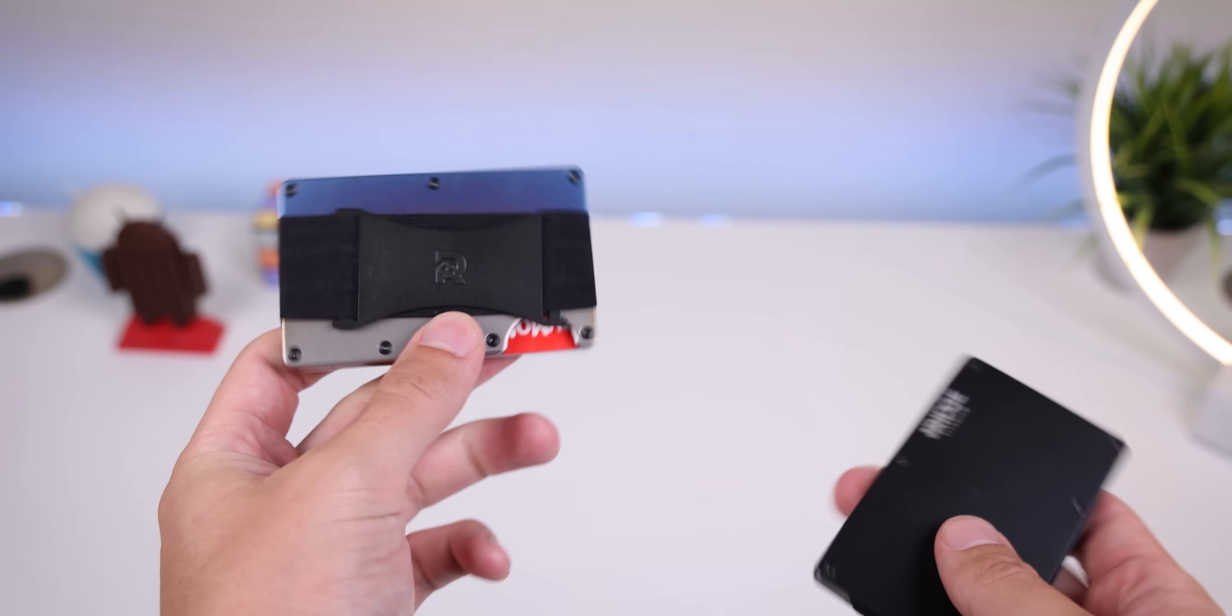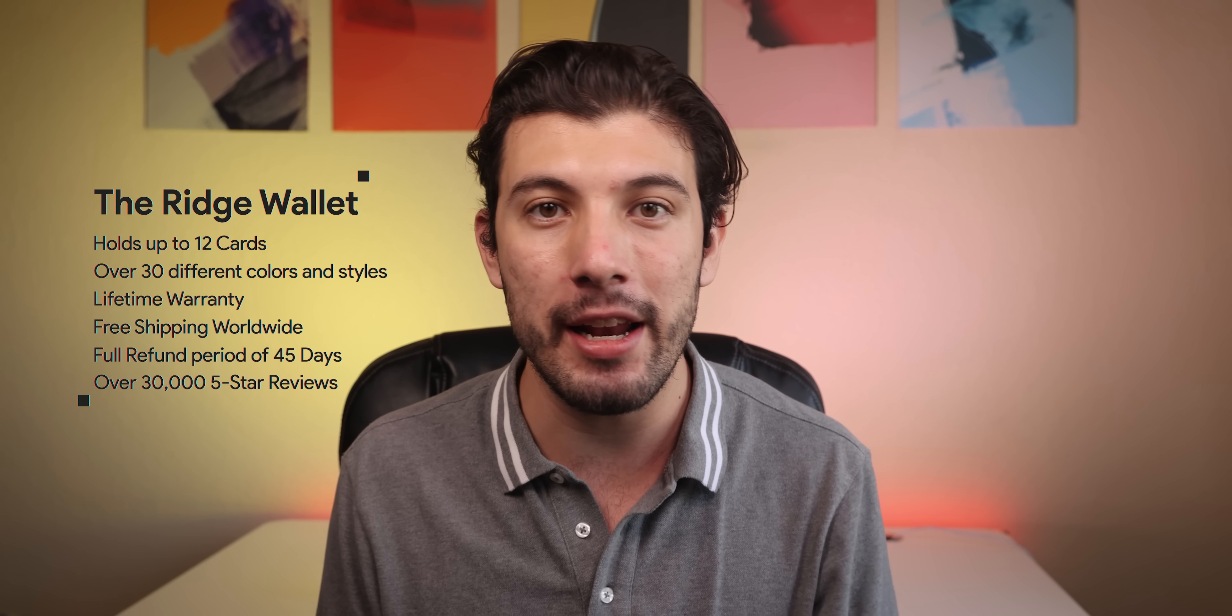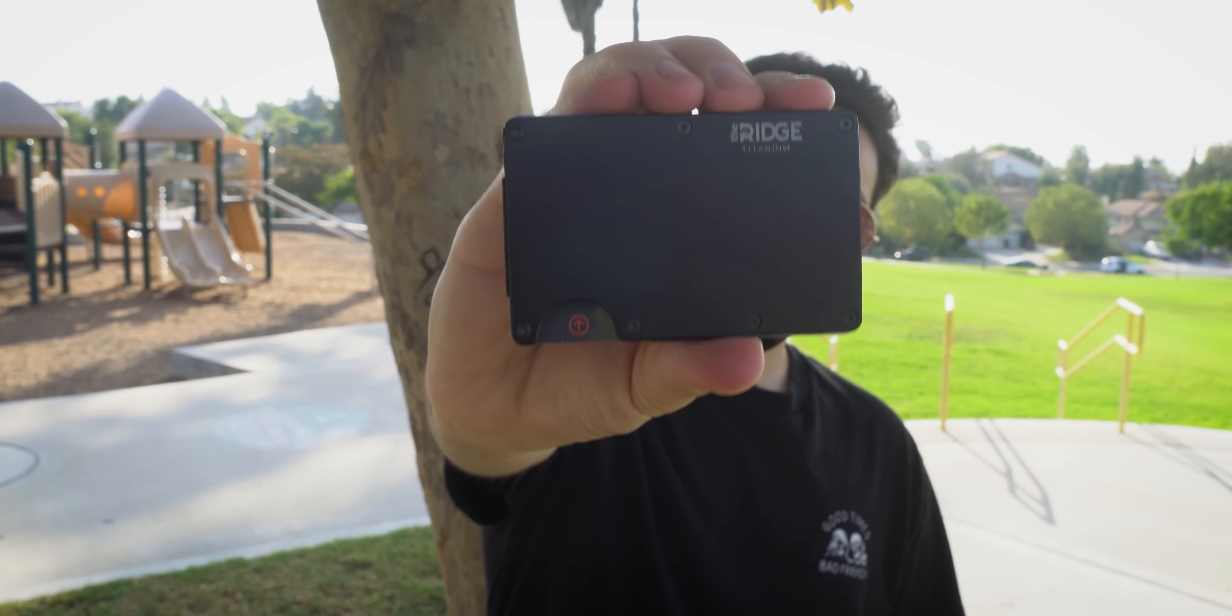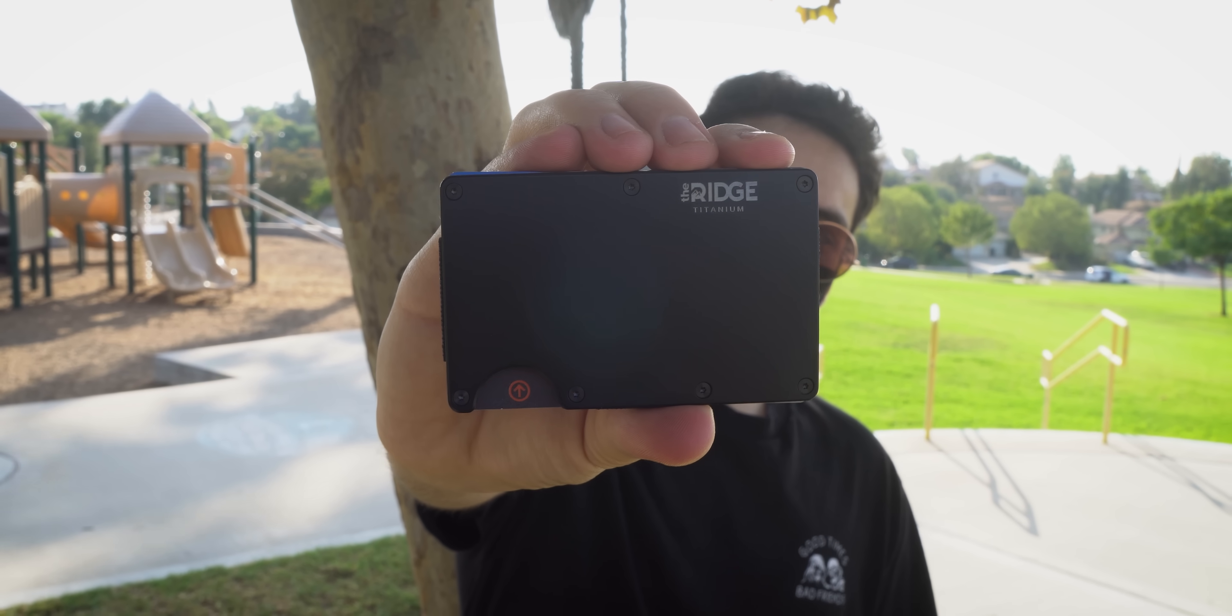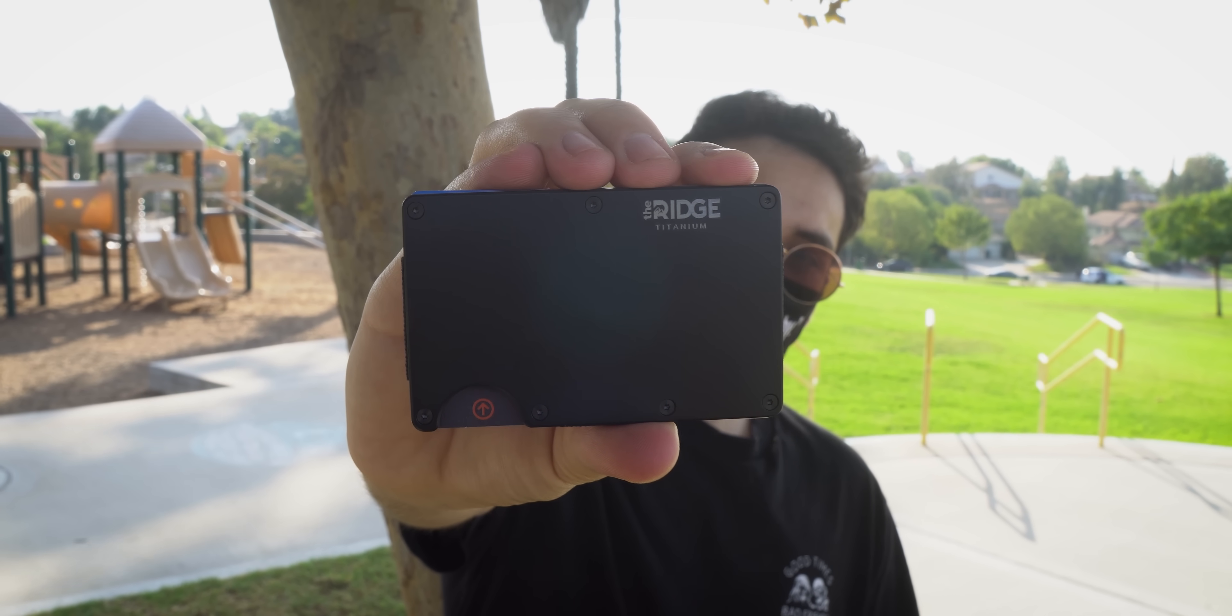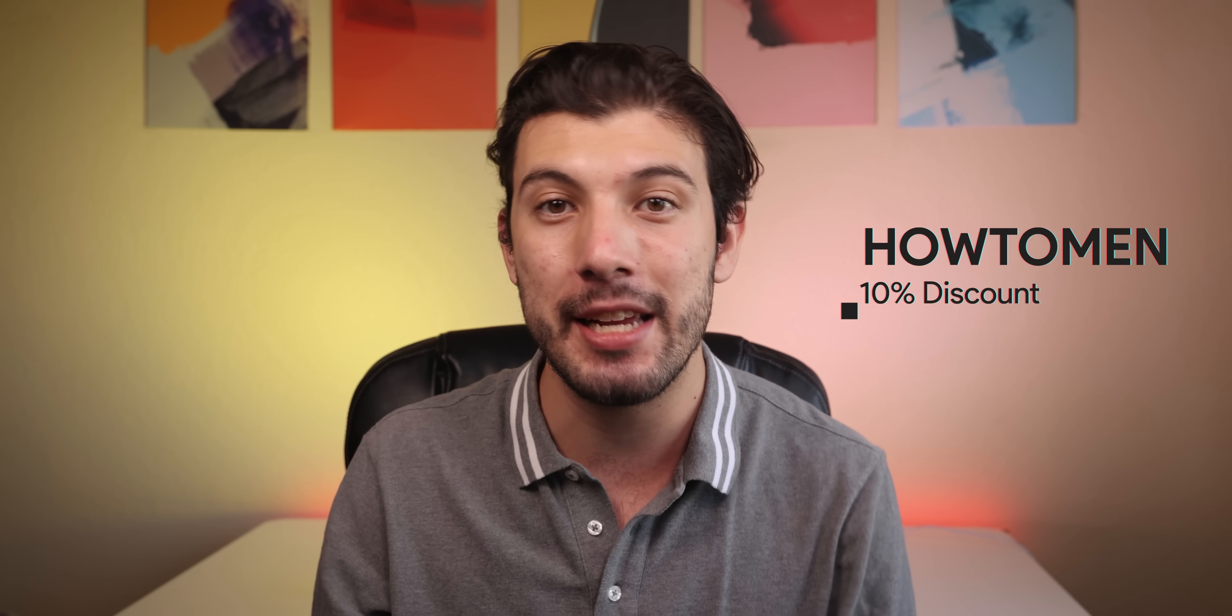Purchasing a Ridge wallet comes with a lifetime warranty, it's free shipping worldwide and since the Ridge team is so confident that you'll like it they can even provide a full refund of up to 45 days. Now that's impressive. To top it off these wallets have over 30,000 five-star reviews so it's obvious that people really love this thing. If you're interested in picking one up be sure to use my promo code howtomen to get a 10% discount and use my link ridge.com/howtomen to support the channel.